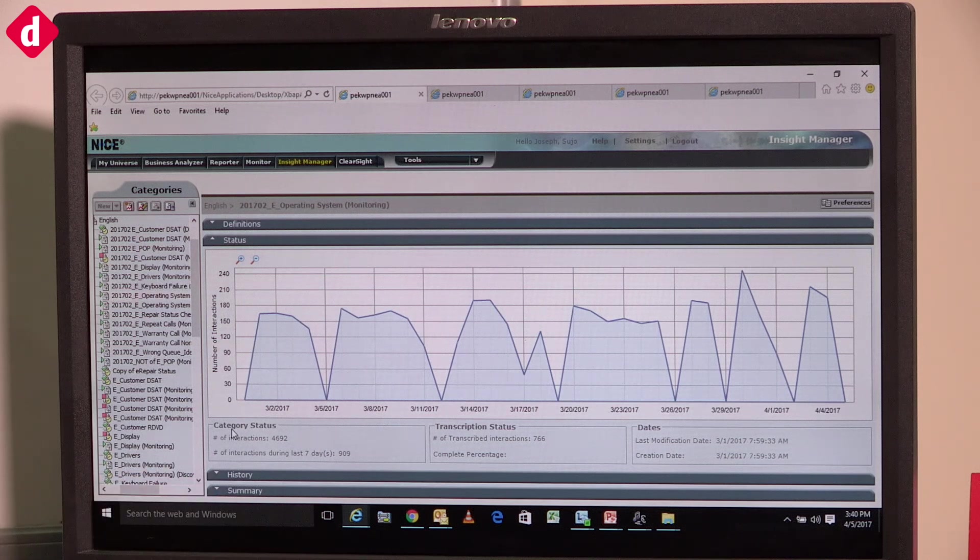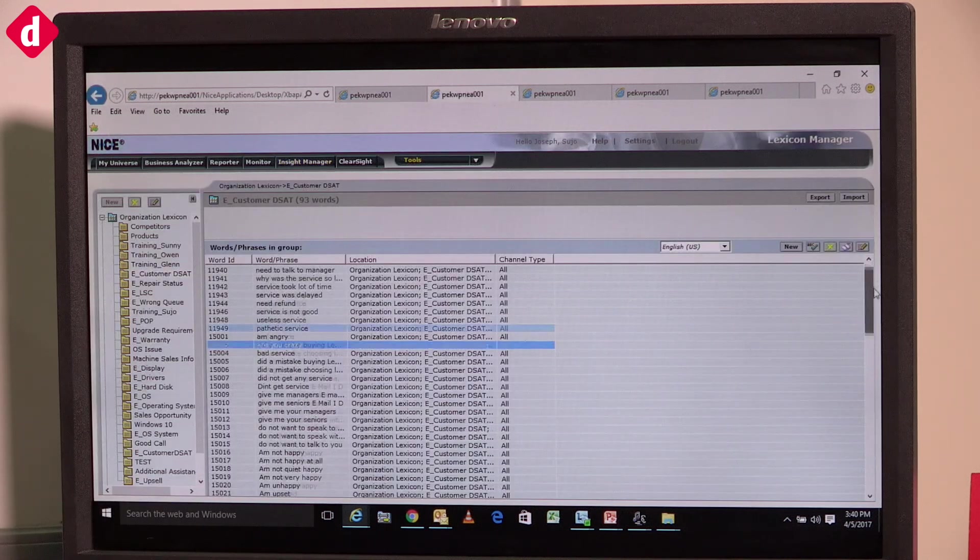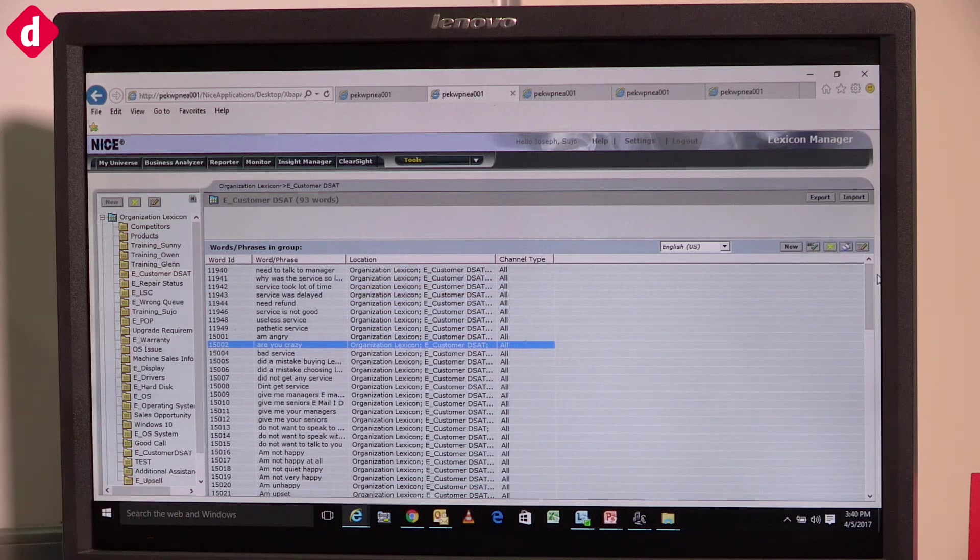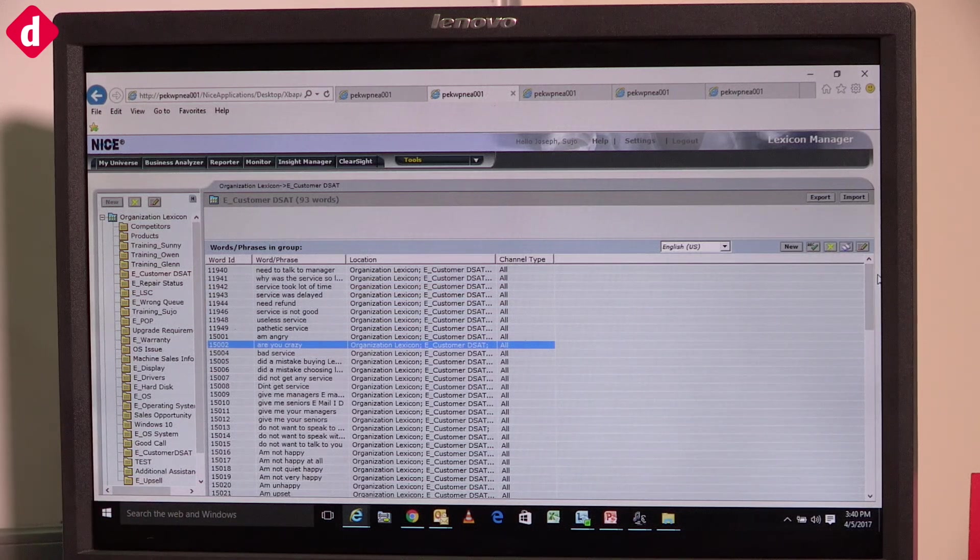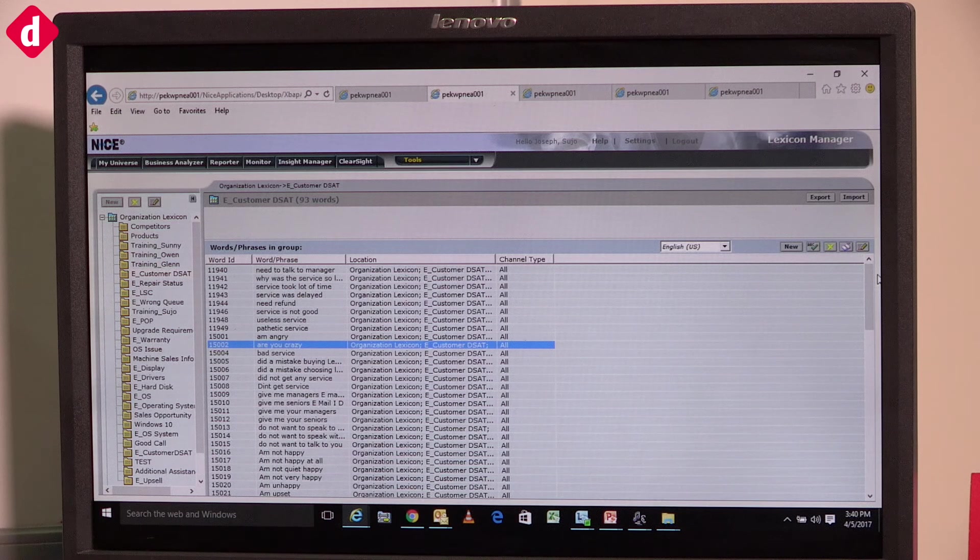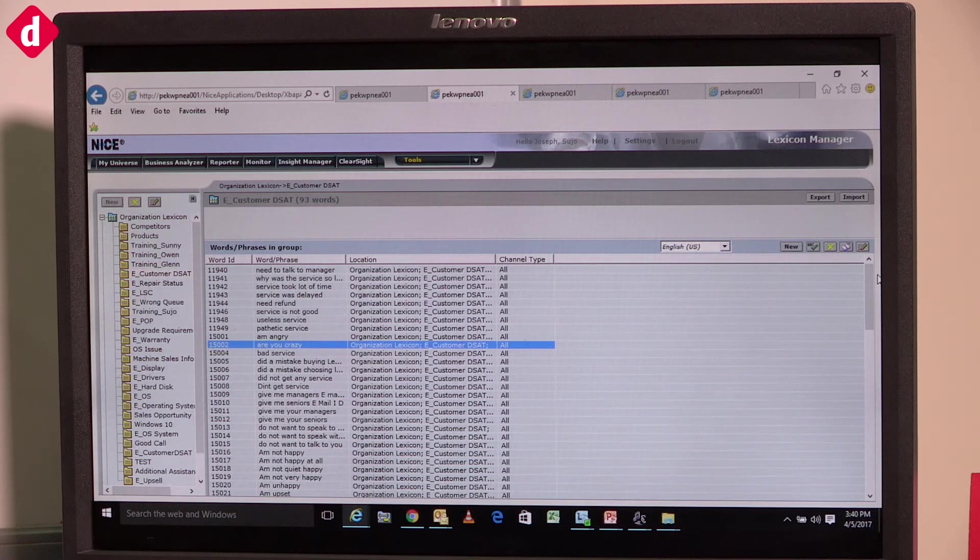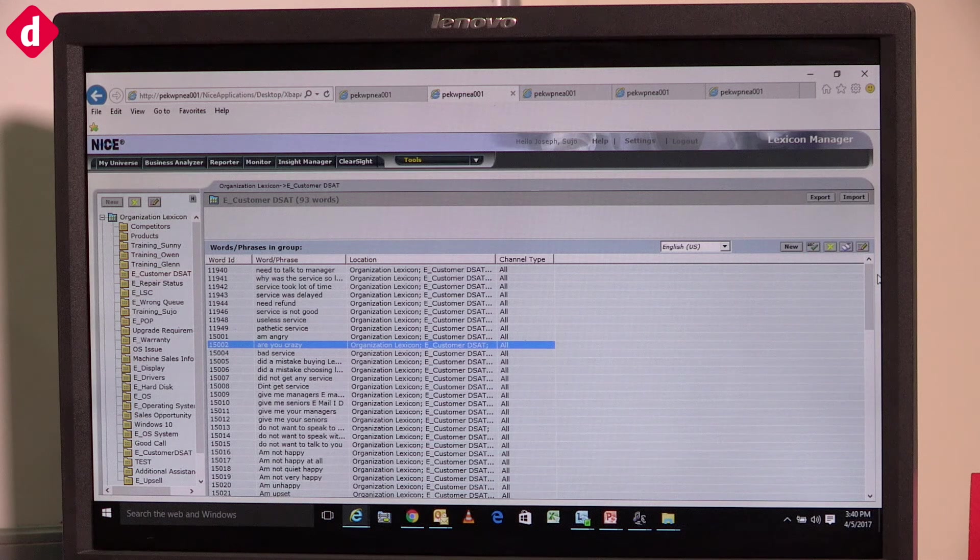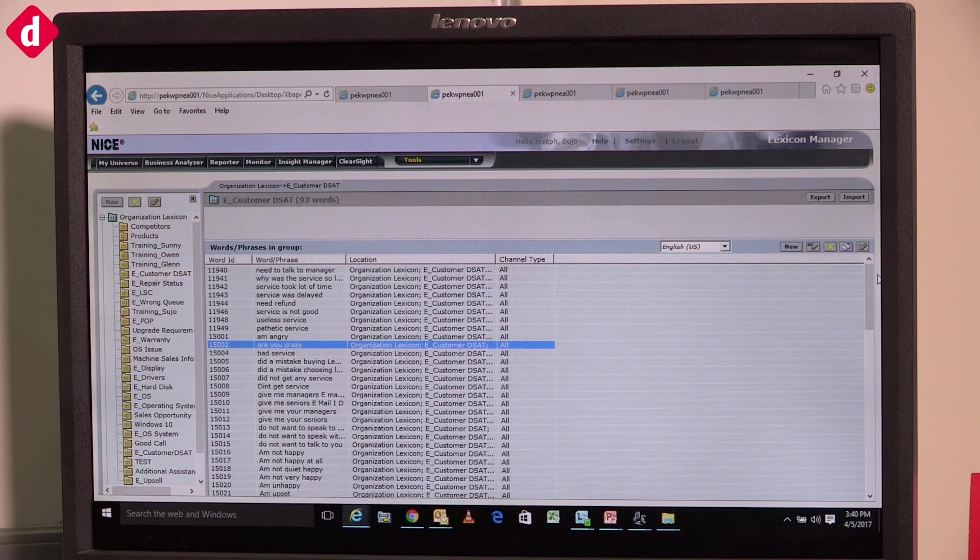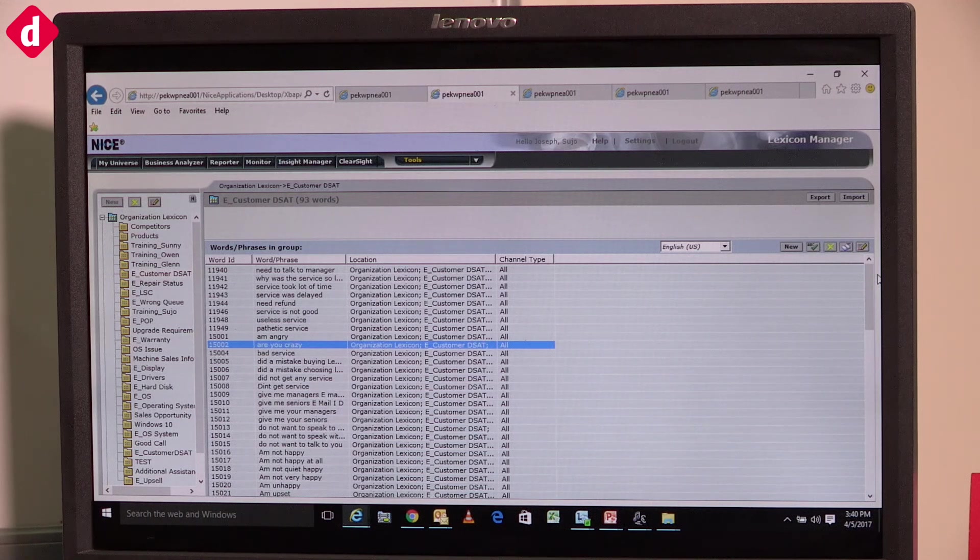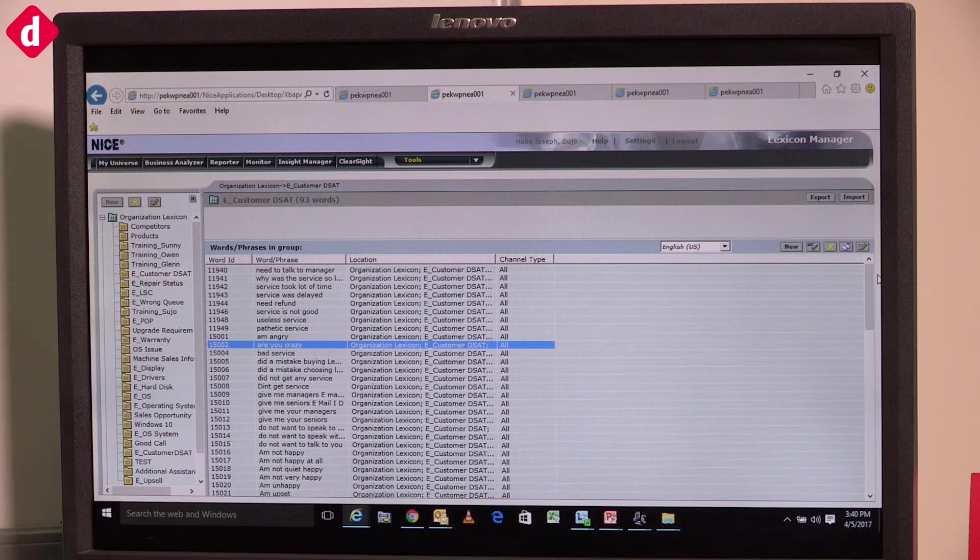This is our core engine, how the engine was actually built. We call this lexicons. Lexicons are basically phrases. For example, if a customer comes for an escalation, there are common phrases they use: 'I want to talk to an escalation manager,' 'I'm not happy with your service,' 'I want to talk to someone else.' In big data, we call these lexicons.